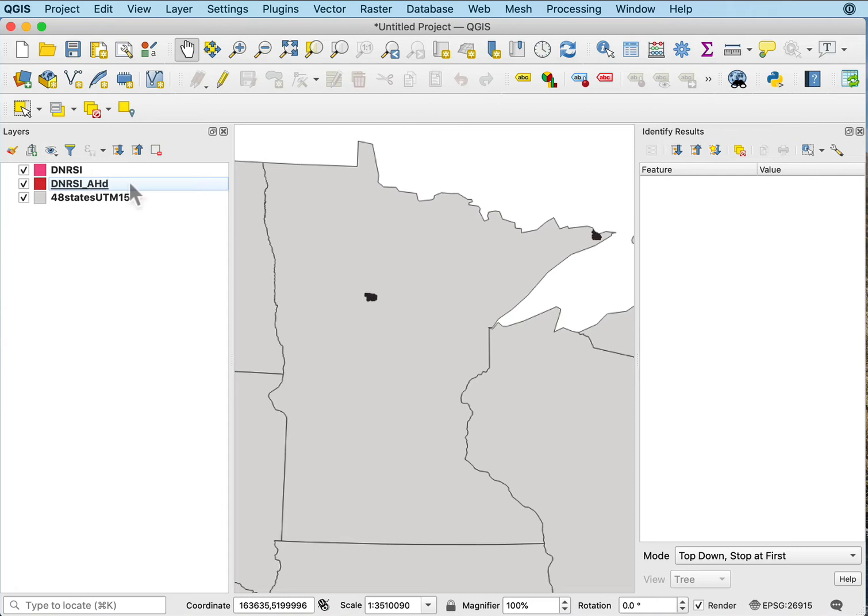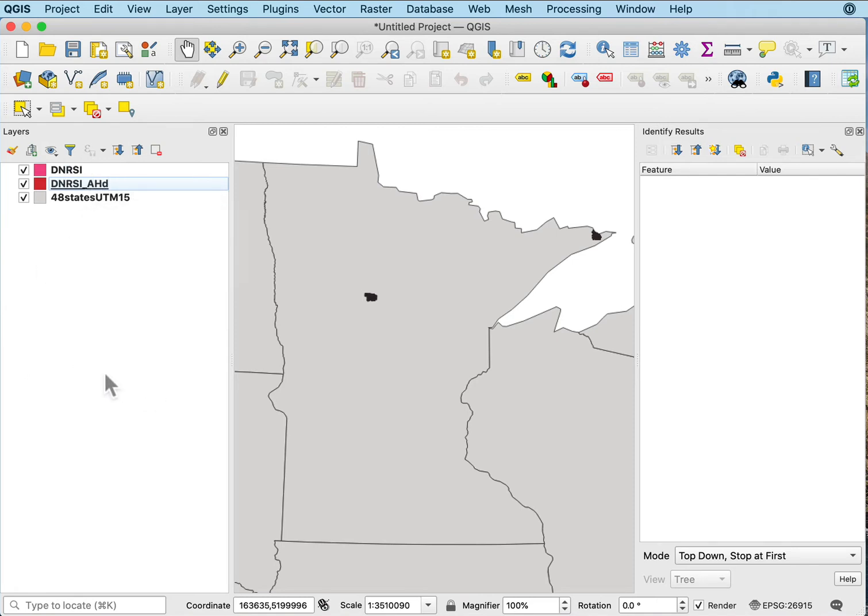Here I have two data layers I've downloaded from a DNR stand inventory database. We often have data that are delivered with the spatial data in one set and tabular or metadata in another set that we need to join in.